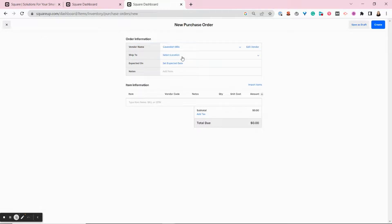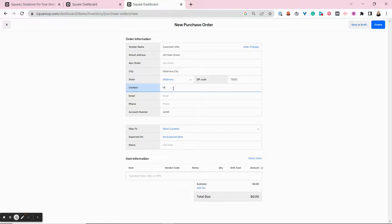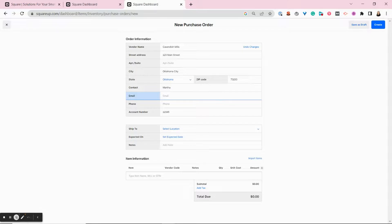You can add your vendor. And if you want to add additional information, you can edit the vendor here. You can add all of their address. You can add your rep's name.